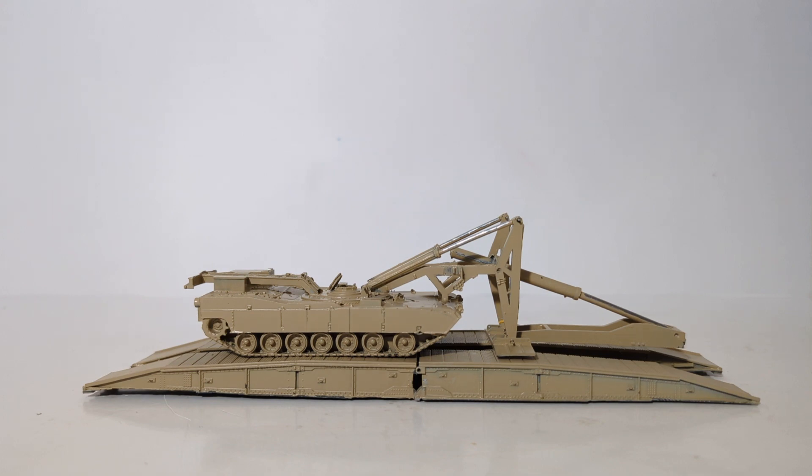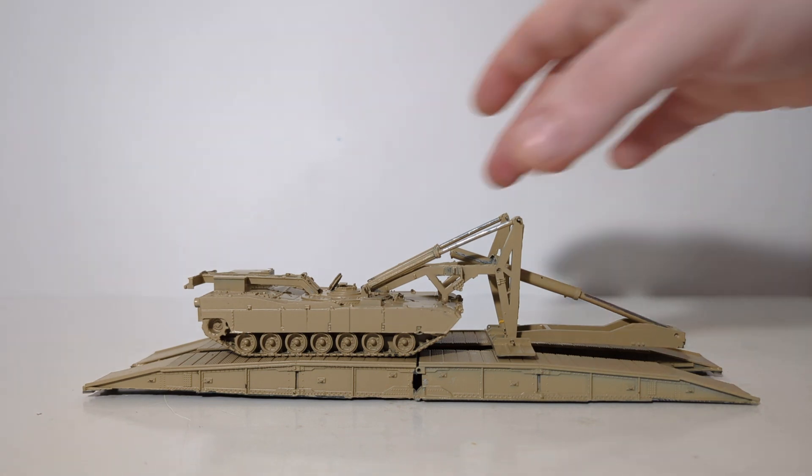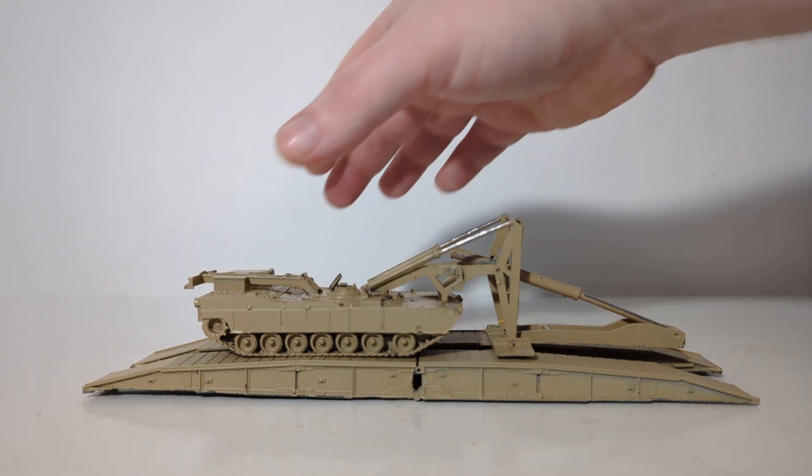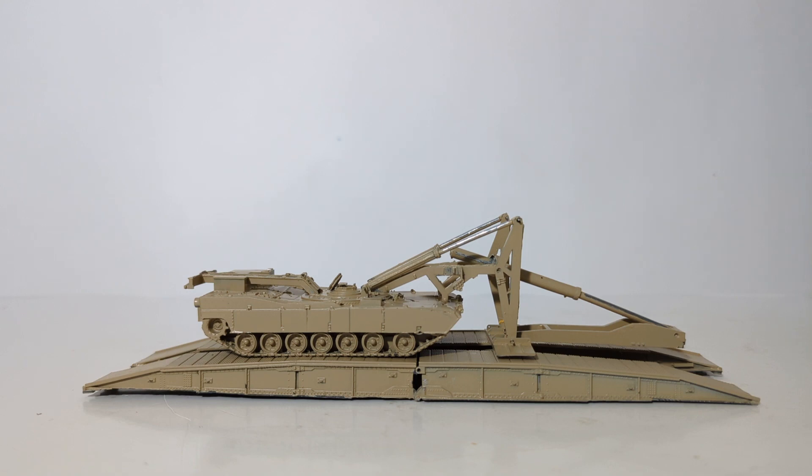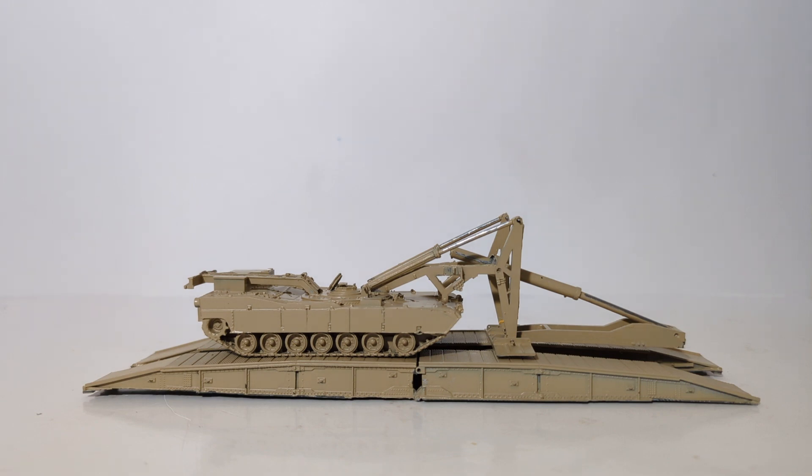The M1074 Joint Assault Bridge System is based on the Abrams vehicle, the Abrams main battle tank hull. You can probably already tell about that. It is an armored vehicle-launched bridge with a maximum capacity of 95 tons. It is a military load class 95 scissor bridge, also known as the MLC-95.